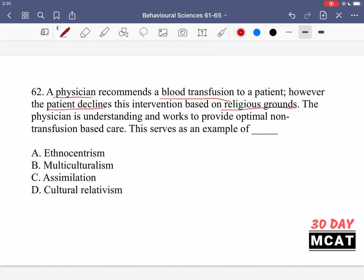What's going on here is there are cultural differences between the physician and the patient. The key thing is that the physician is understanding. The physician could say that's crazy — just looking from their own cultural point of view, it would be nonsensical to refuse a blood transfusion — but that would fall under option A, ethnocentrism, which is not what's going on here. Ethnocentrism is when you focus on things from your own biased cultural point of view and judge other cultures. So we remove option A.